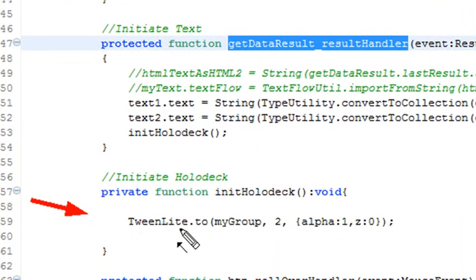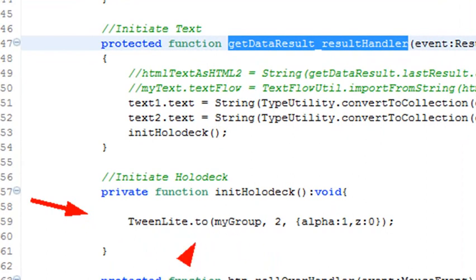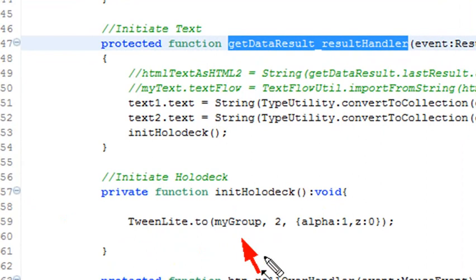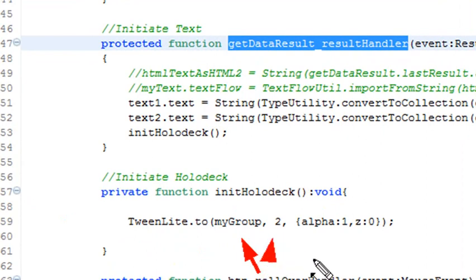All you do is go TweenLite.to, then put a parenthesis, and then put the ID name of the thing you want to tween. The 2, that's the number of seconds it's going to tween. And what I'm going to do in this particular example is tween the alpha and tween the Z.